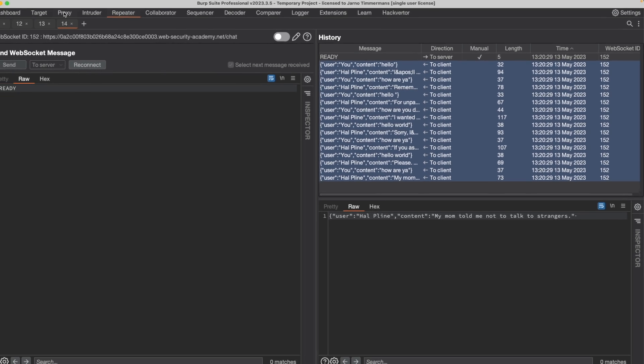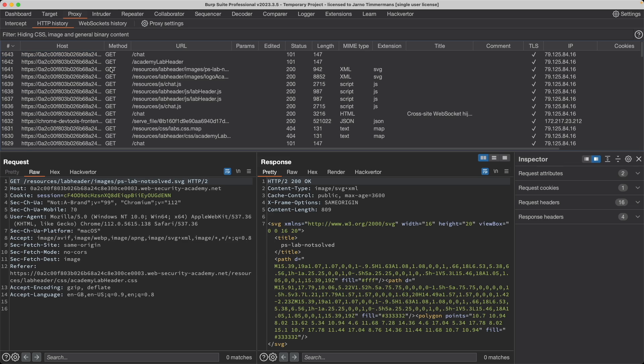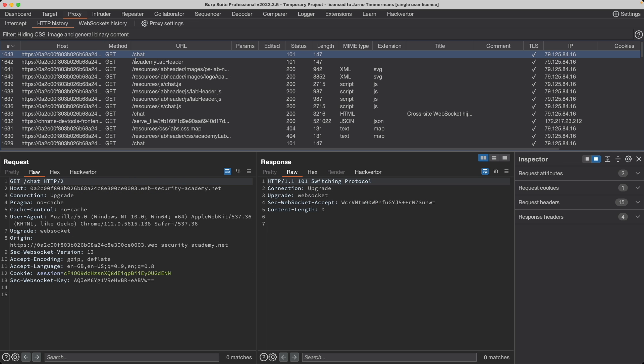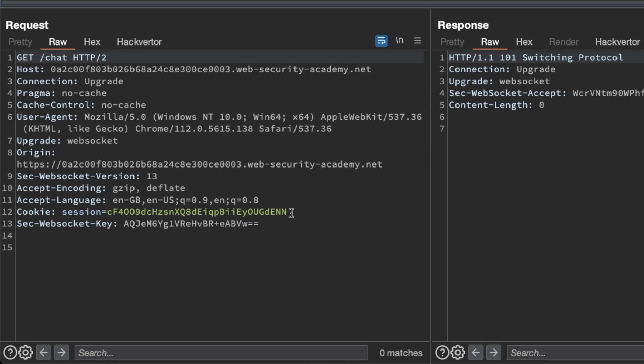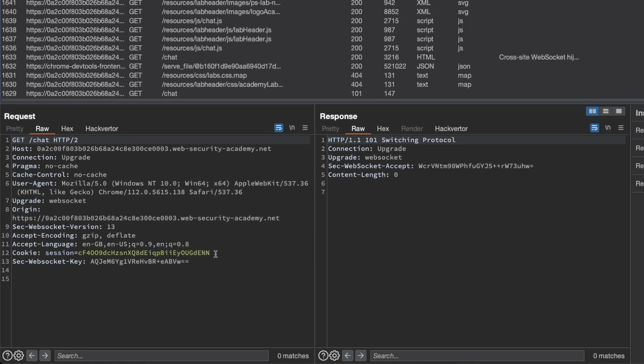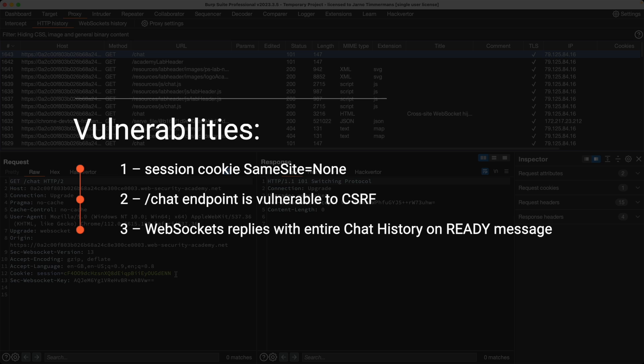Now let's go to proxy and HTTP history. If we go to the get slash chat endpoint here, we can see that this endpoint isn't using any CSRF protection because there are no unpredictable tokens being set. So we know about three important factors now. We know that the same site attribute of the session cookie is set to none, which means it will be sent along in cross site requests. We know that the chat WebSocket endpoint is vulnerable to cross site request forgery because it doesn't use any unpredictable tokens.